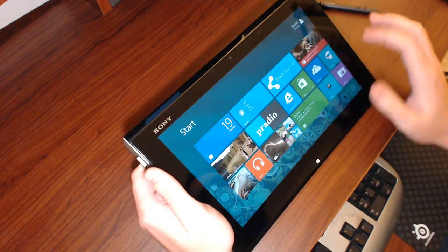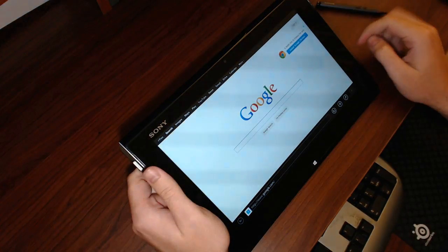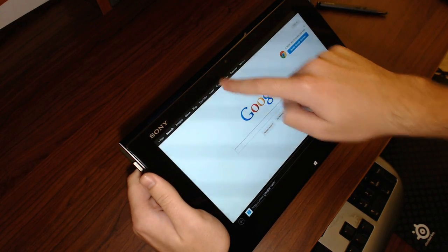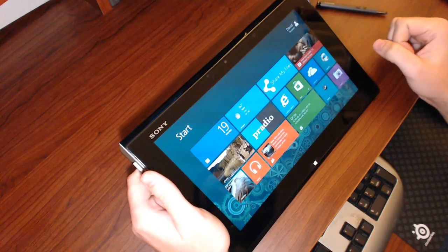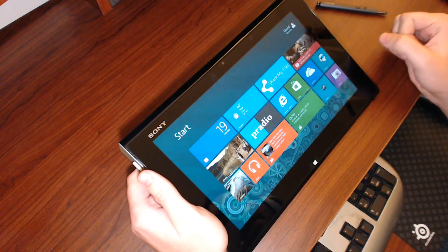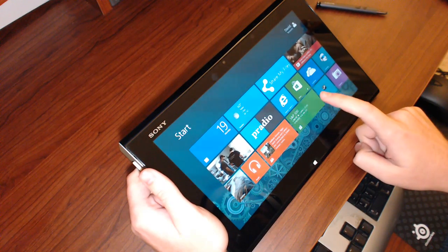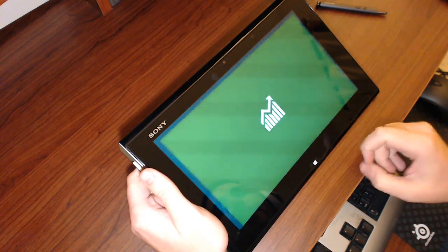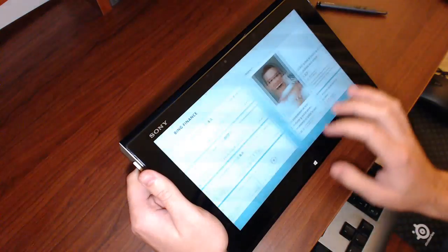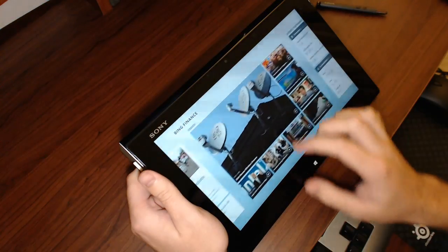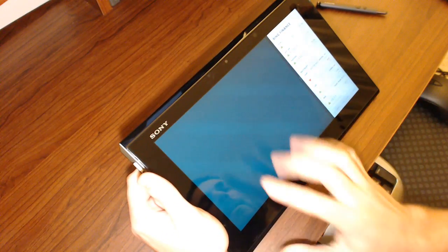When you get into an application and you want to go ahead and close it, you just drag from the very top of the screen to the bottom. It'll grab the application and then go ahead and exit it. If you also want to bring something to the side — kind of like dual monitors on one area of the screen — you can just go ahead and drag it down and put it to the right or the left of the screen.